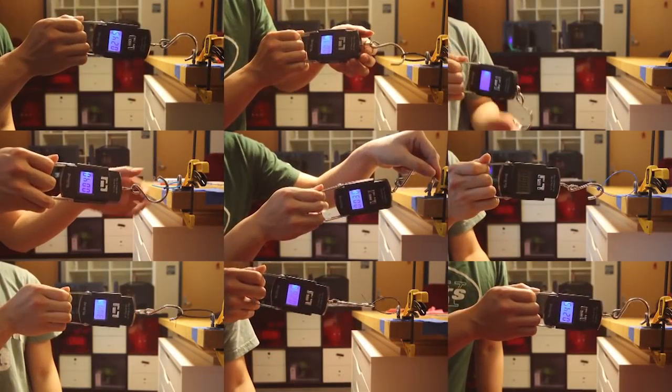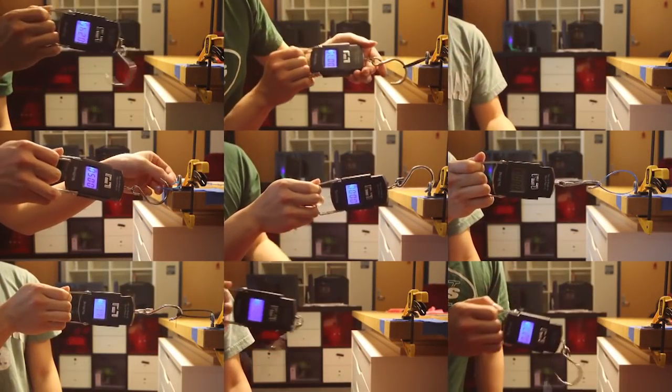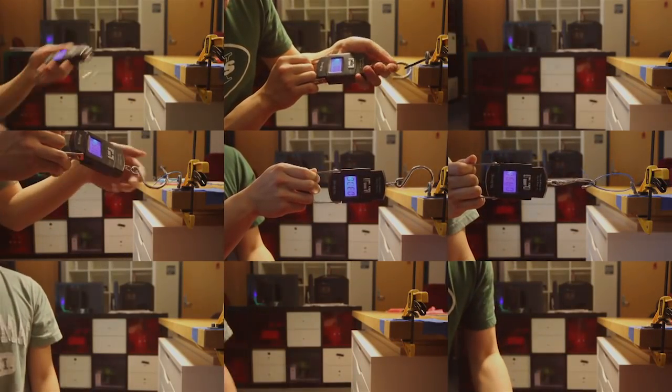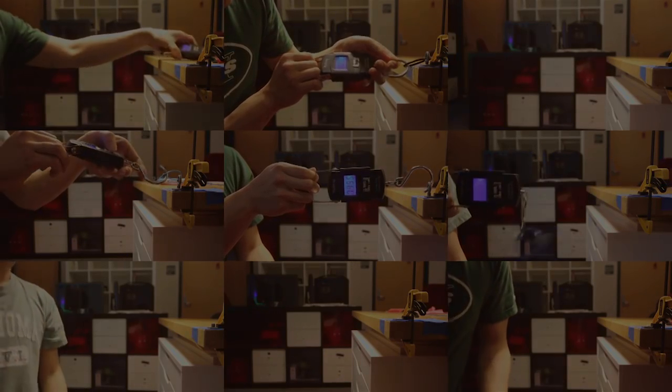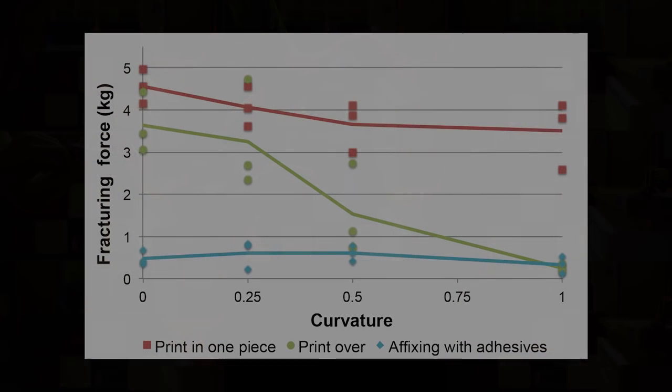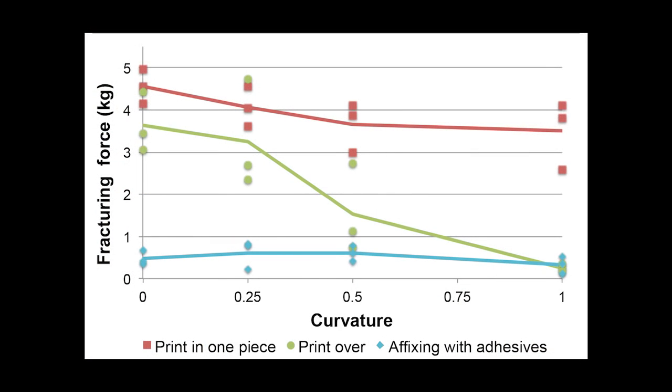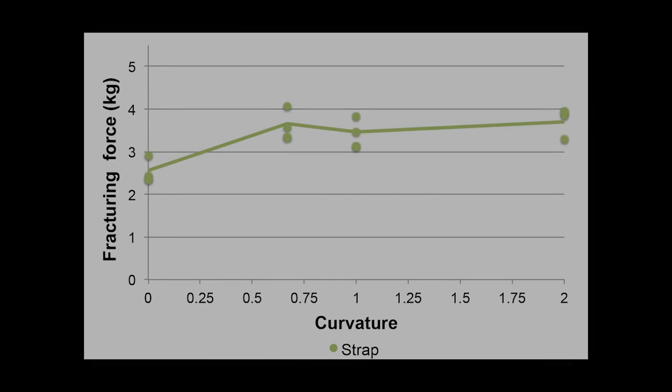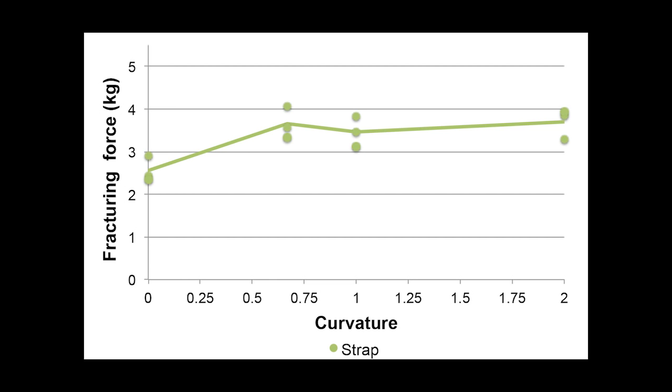We evaluated these attachment techniques with a stress test. The results show that using adhesives creates a weak attachment. Other techniques overall show promising strength compared to the baseline approach, but all suffer from changes in the surface curvature and roughness.